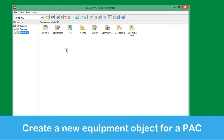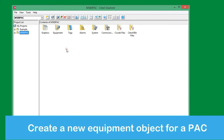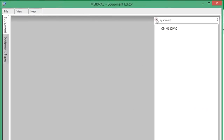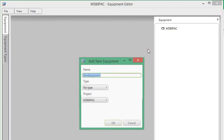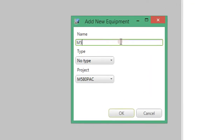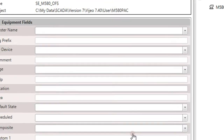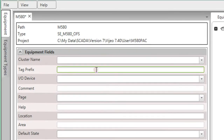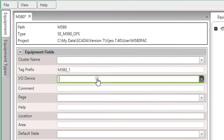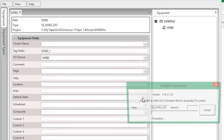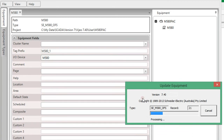The next step is to create the equipment object for the M580 using the equipment editor. A new entry can be added by right-clicking on the project name. I will provide a new name and select the predefined M580 equipment type. A tag prefix is required along with selecting the relevant I/O device. After creating the object, run Update Equipment to automatically build the associated configuration.